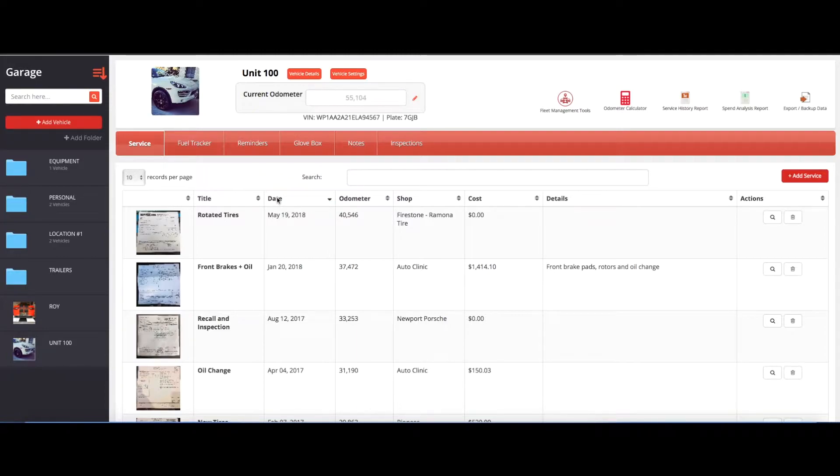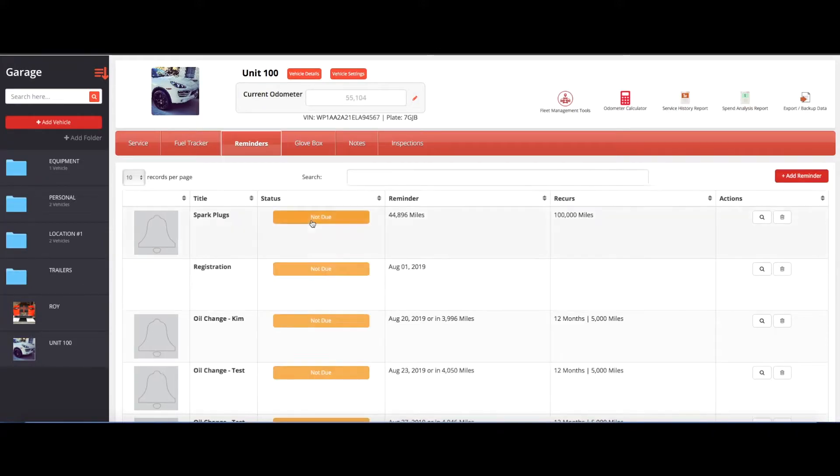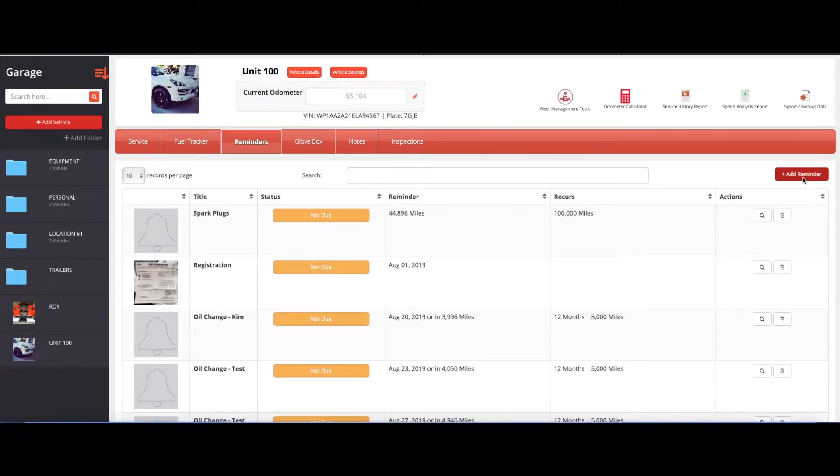Our work order system currently is combined with our reminder system, so if you go and log into the portal or on the mobile app, you click on reminders, and then you want to go ahead and click on add reminder.